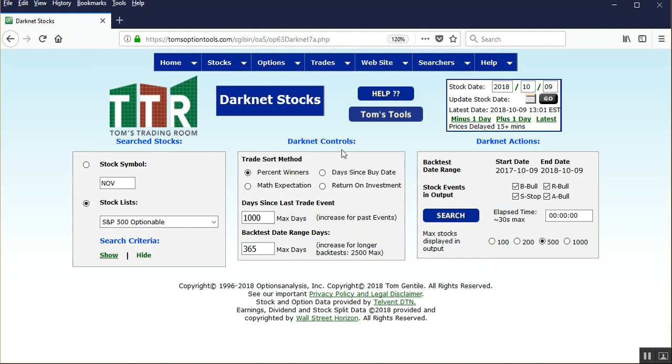We're going to leave the darknet controls as they are. The trade sort method will be by percent winners. Leave the 1,000 in the max days for days since the last trade event and 365 days in the backtest date range of days. We'll go over here to the search button, or in this case search could mean run, but we're going to left click on that.